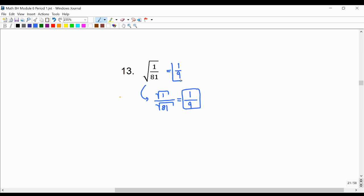Either way we slice it, 1 ninth is the simplified answer for the square root of 1 over 81.